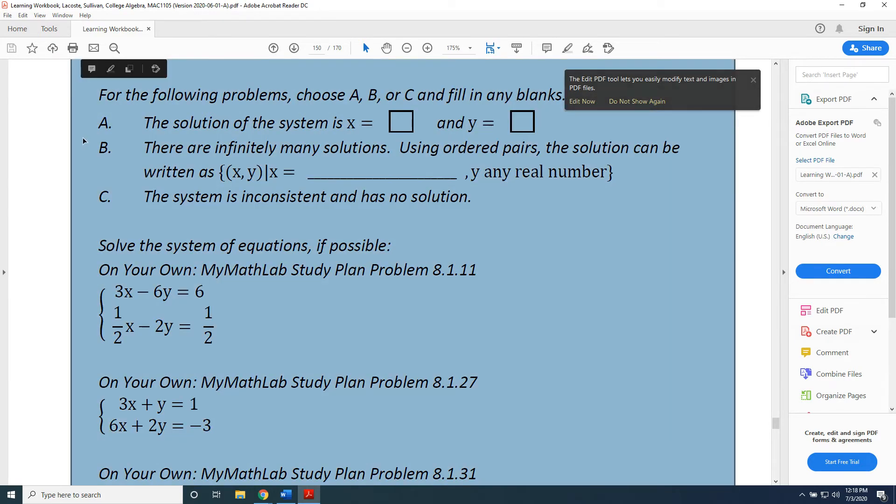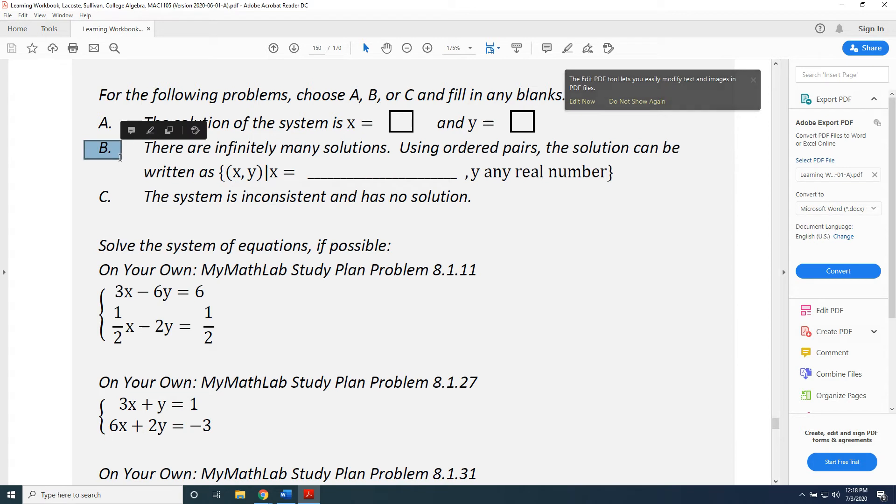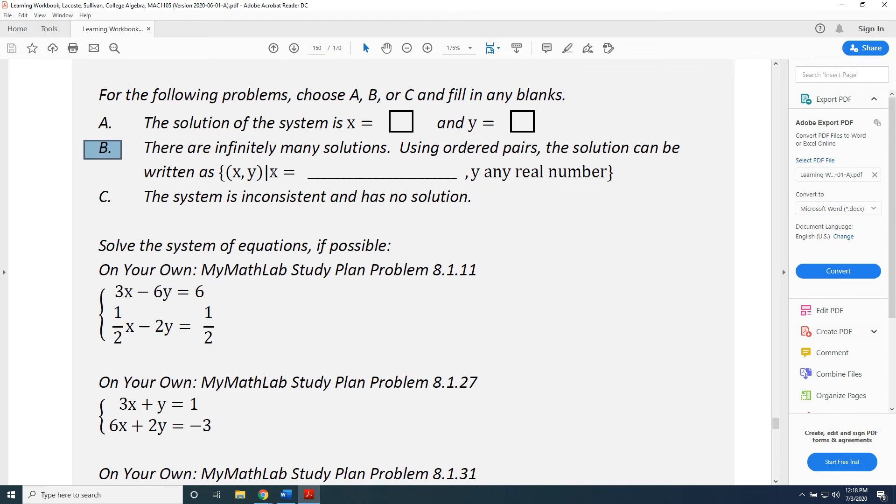Let's say you're solving your system and you determine that there are infinitely many solutions. Then you're going to select option B. Take either of the two original equations and solve them for the variable specified here.